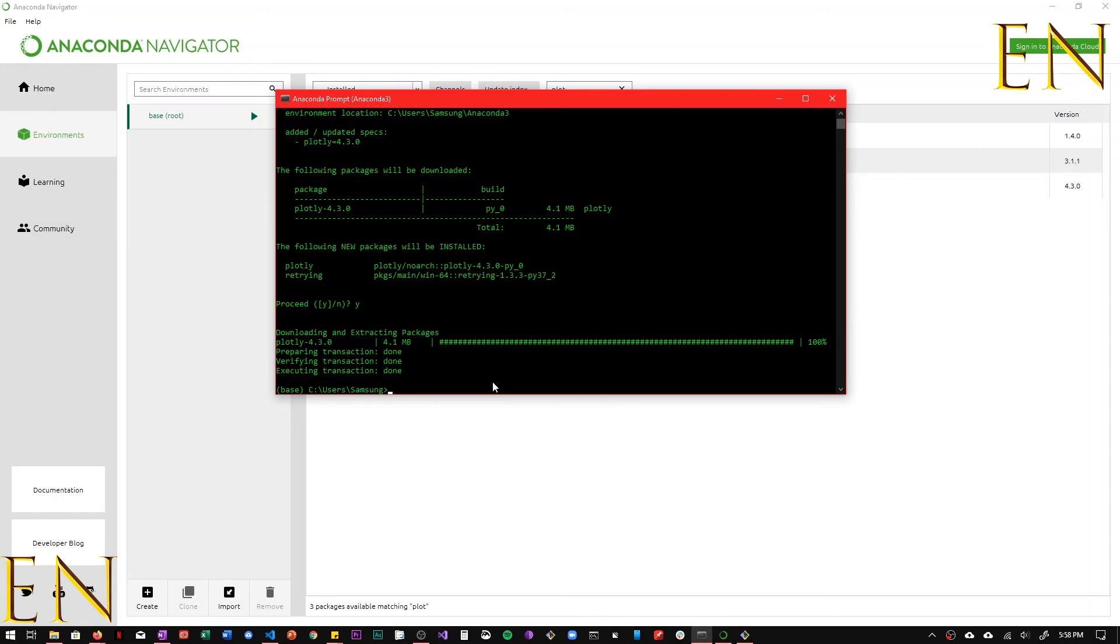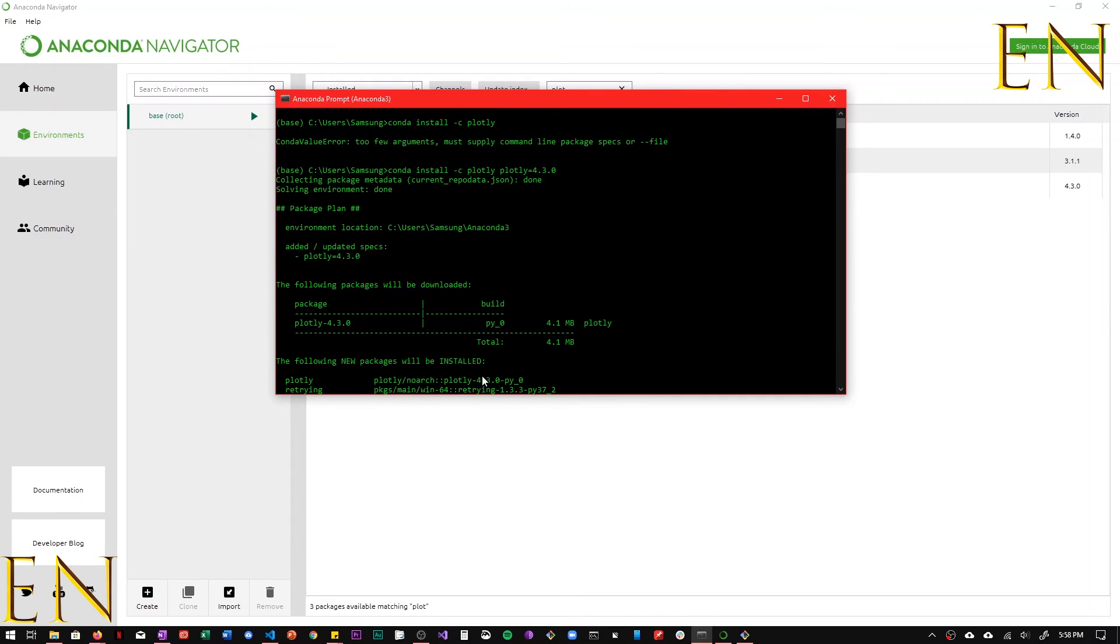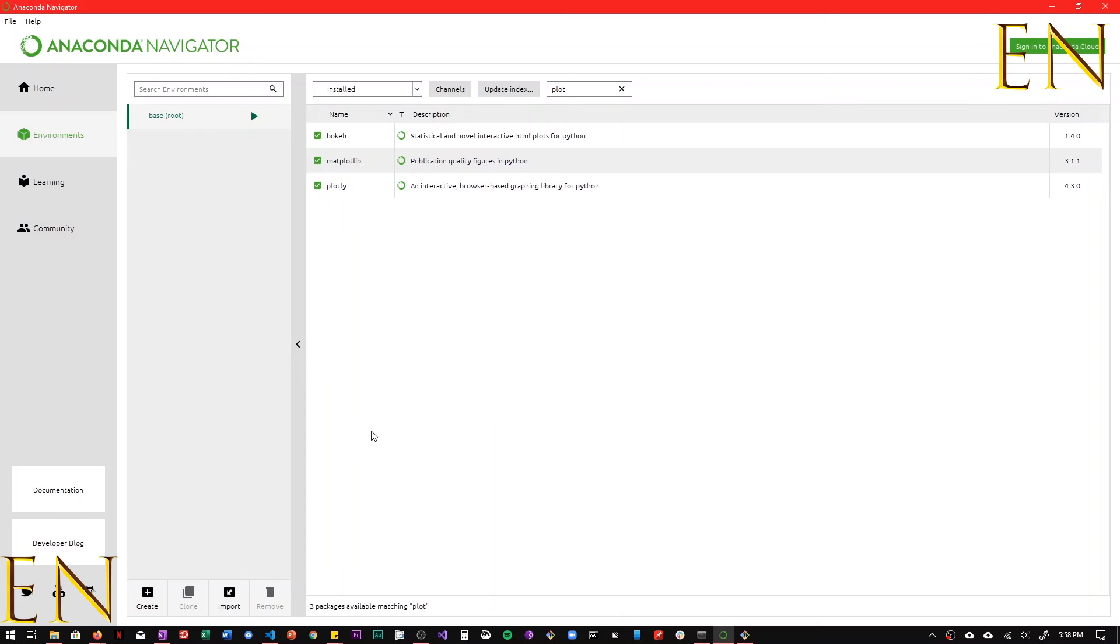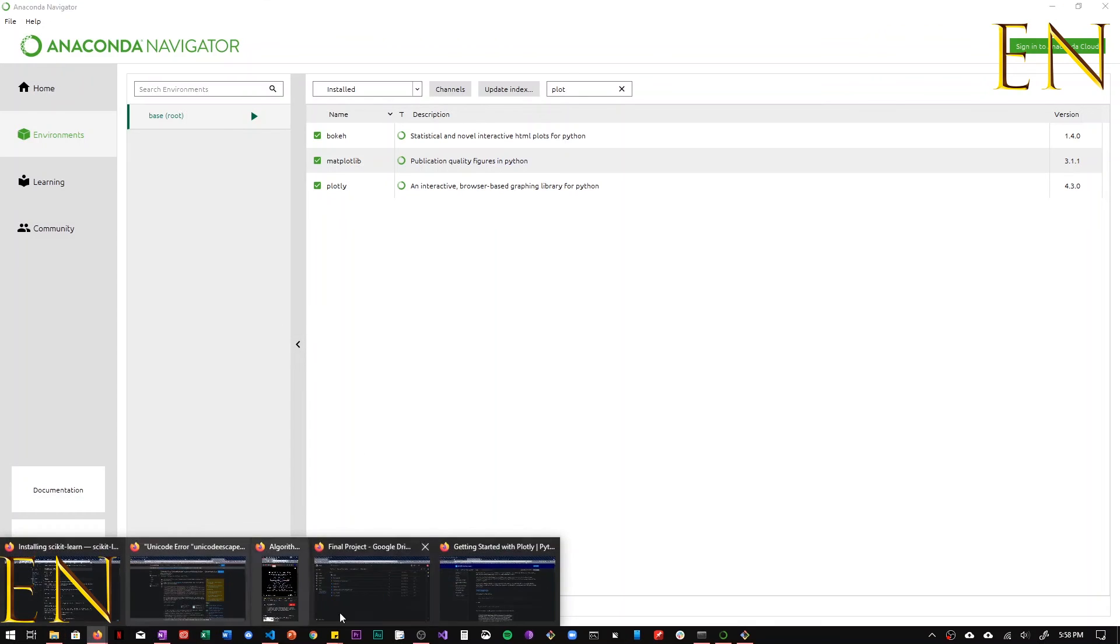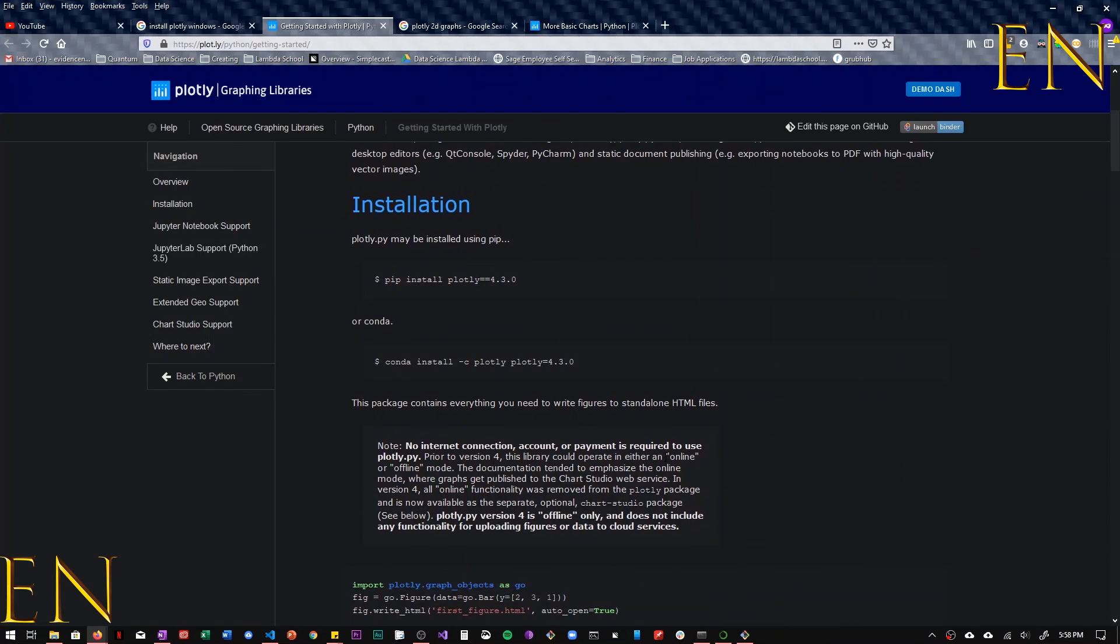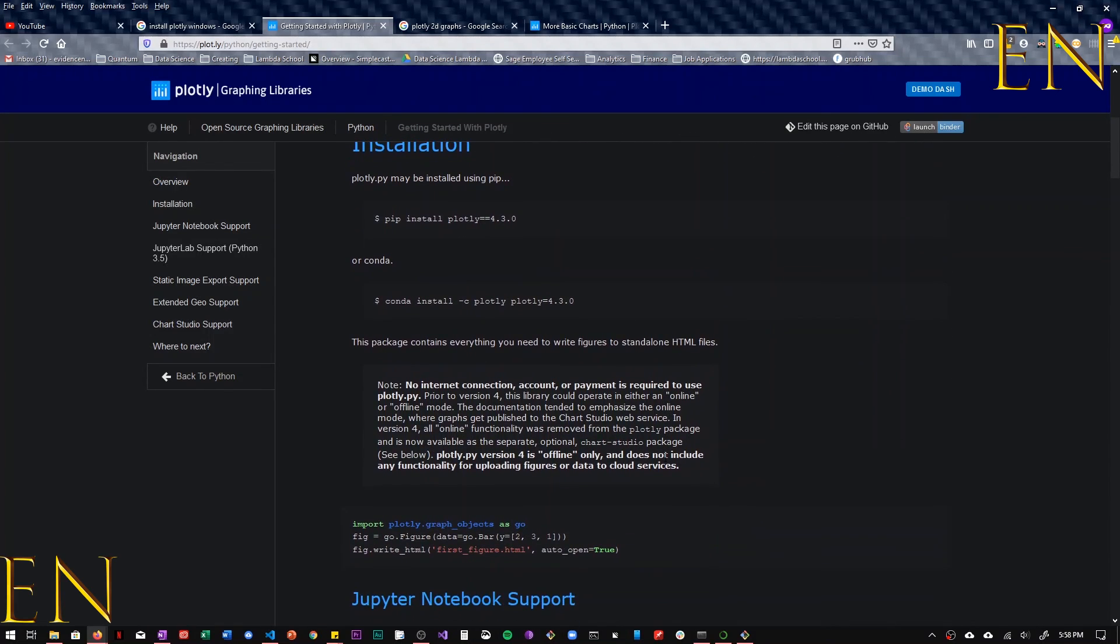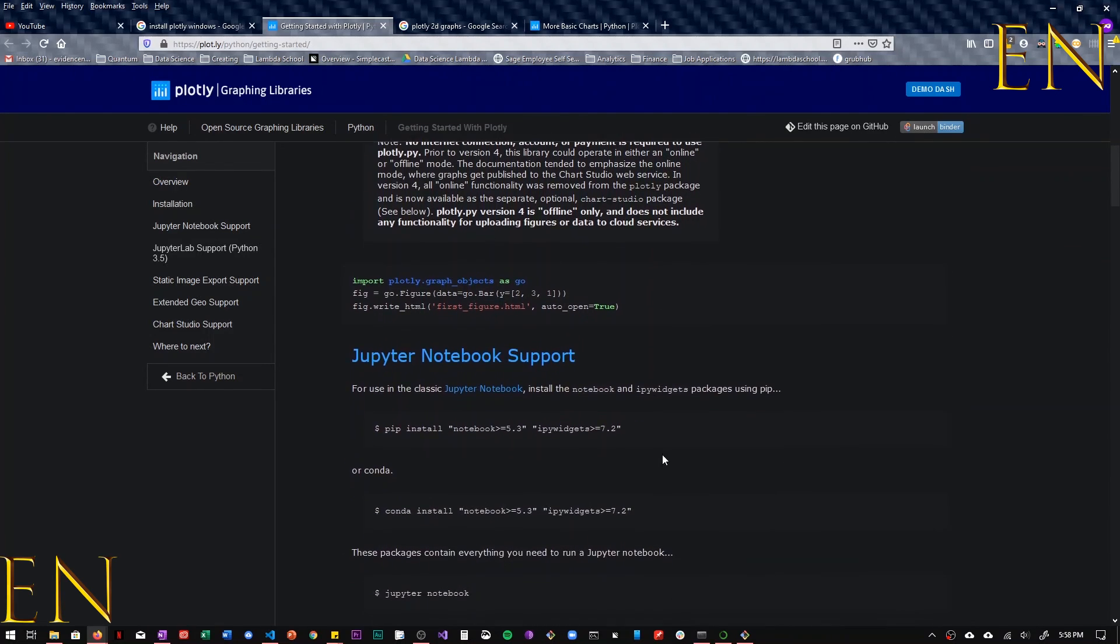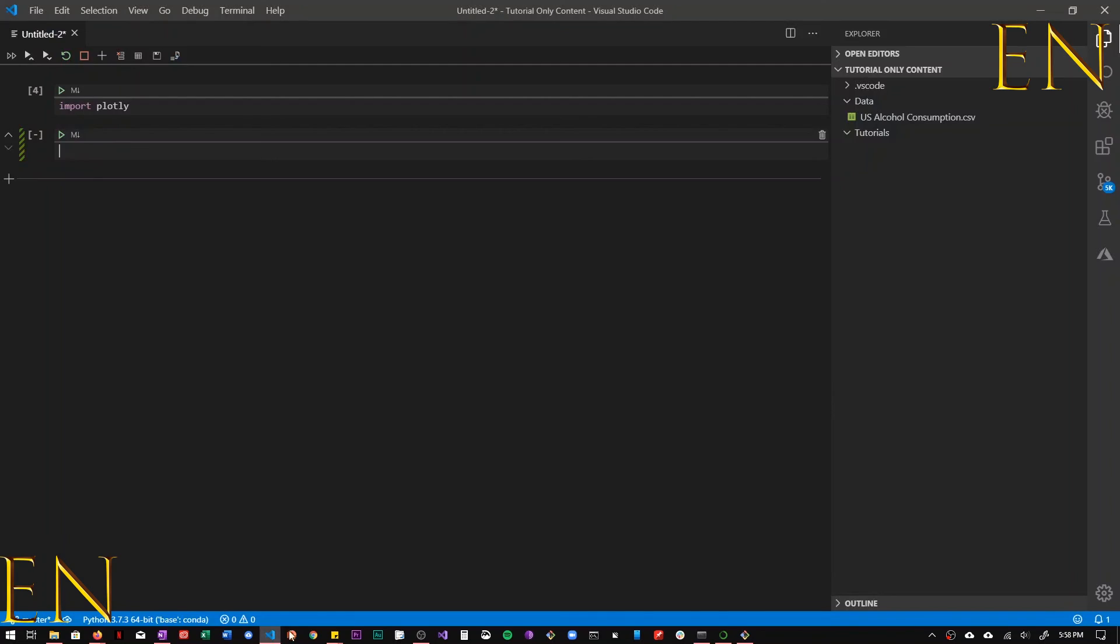I'm going to link this article in the description of this video if you want more information about installing Plotly. And that's it for today's video. Thank you so much for watching. If you like this video, please give it a big thumbs up and subscribe, and I'll talk to you guys again in the future. Bye.